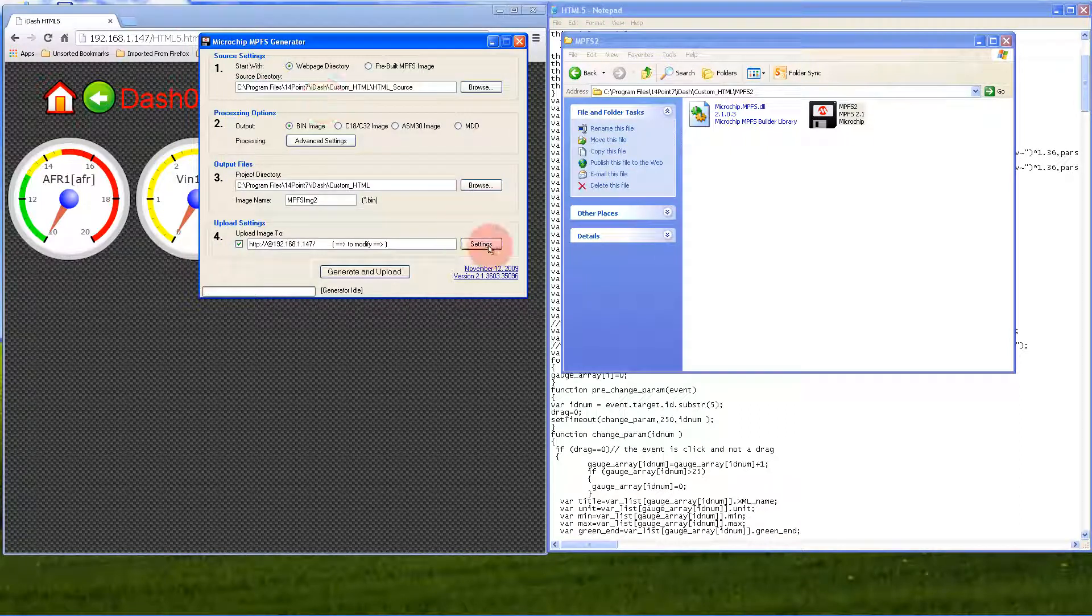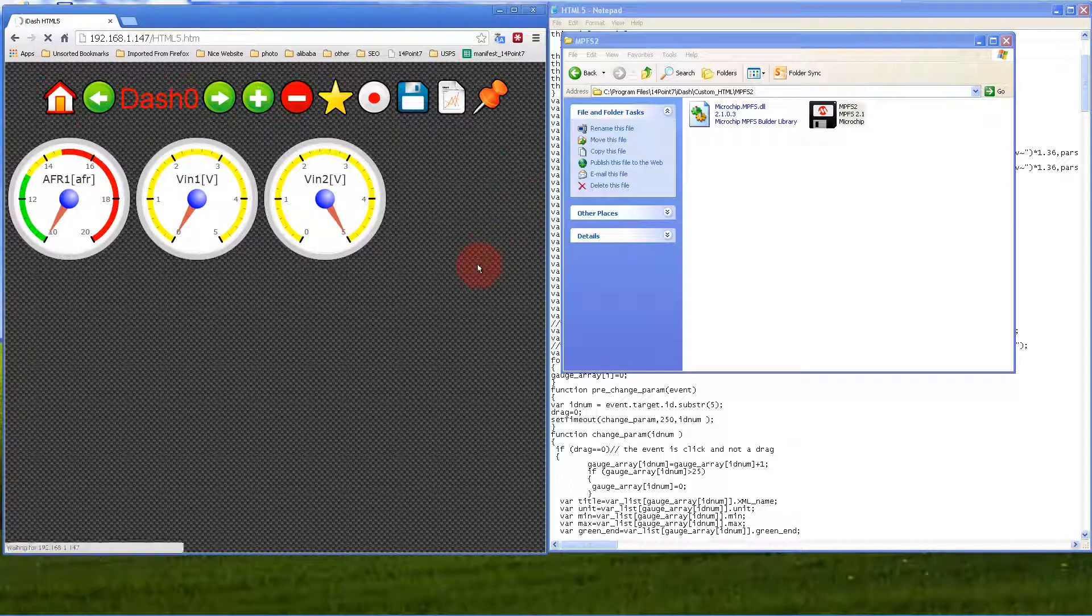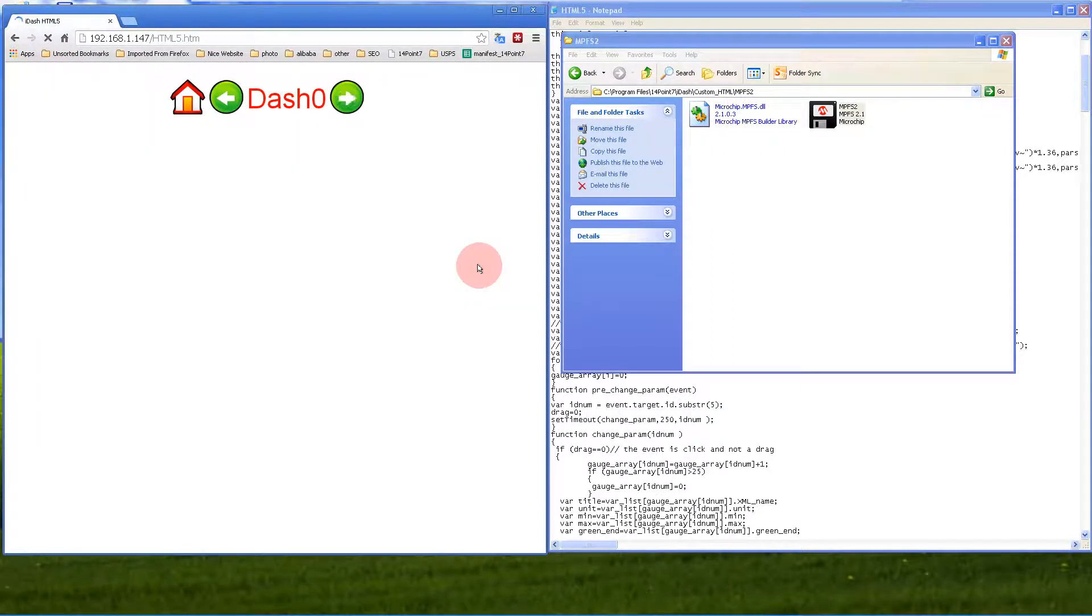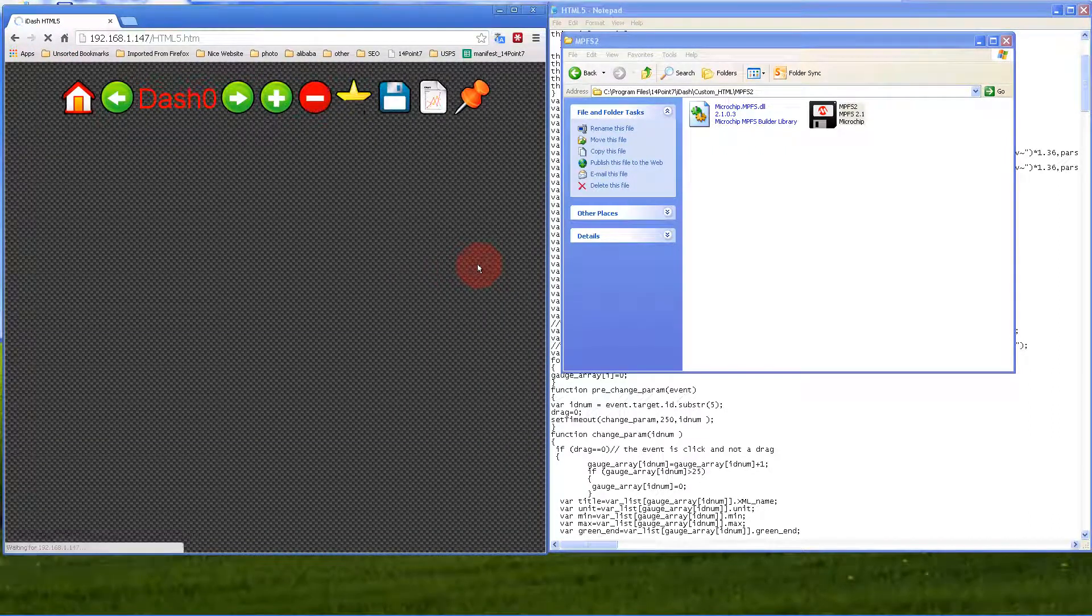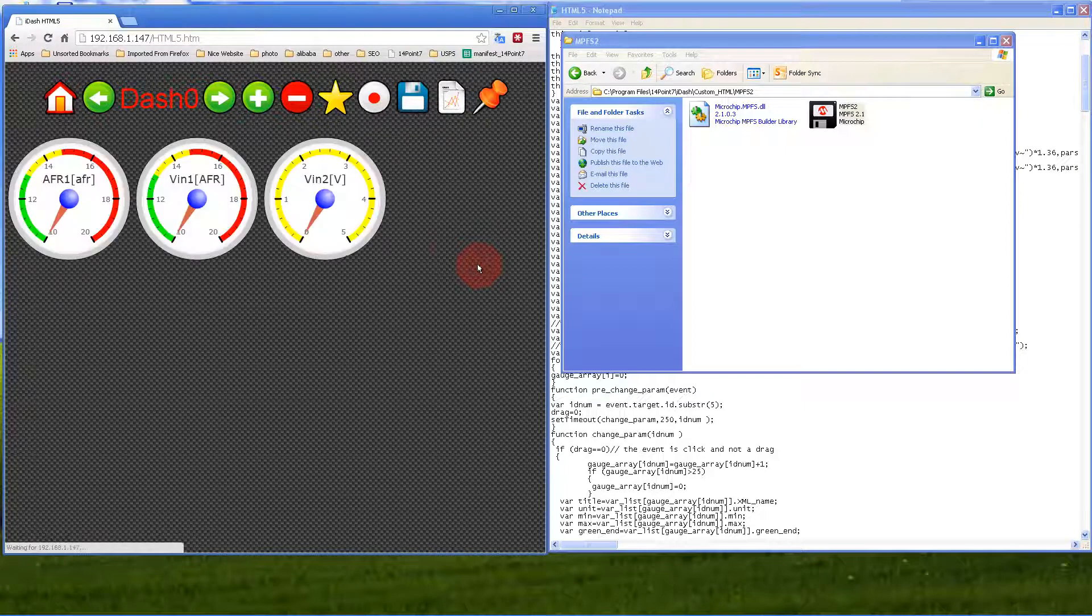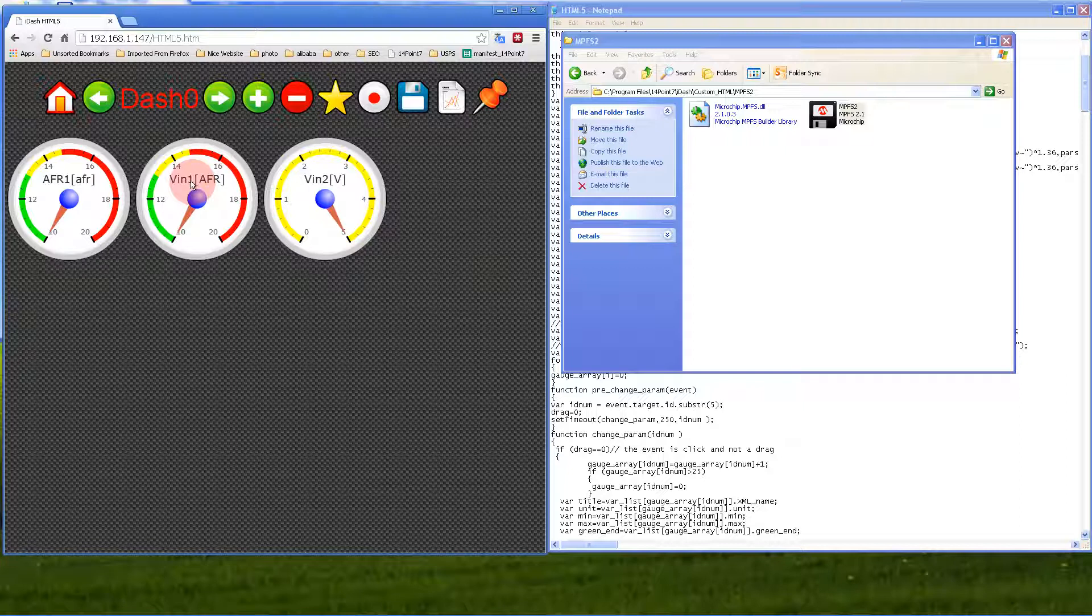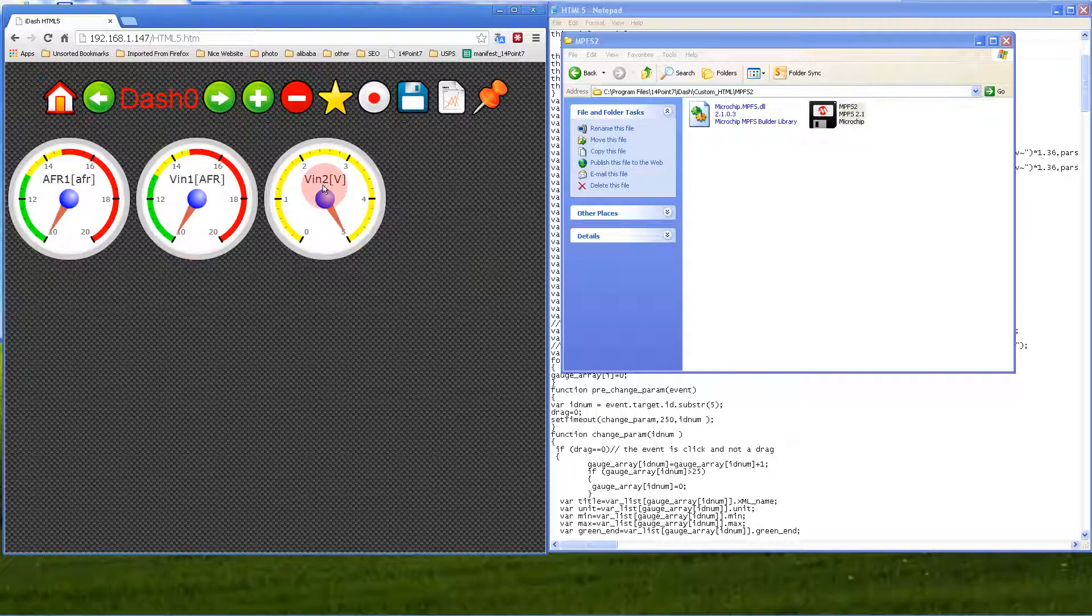It uploaded. If we refresh IDASH, you'll get a new function for VN1—it'll show AFR now rather than zero to five volts.